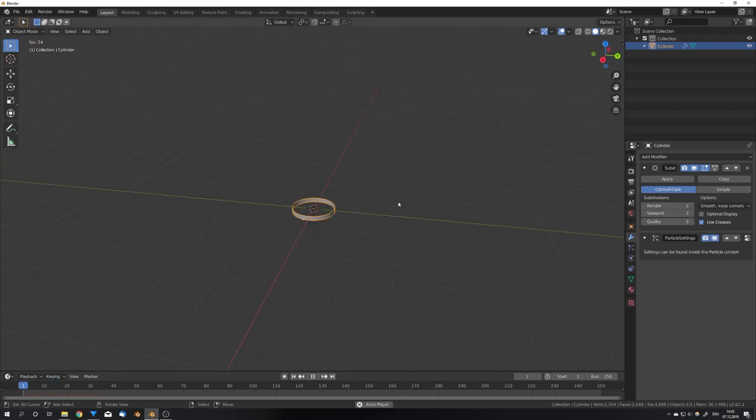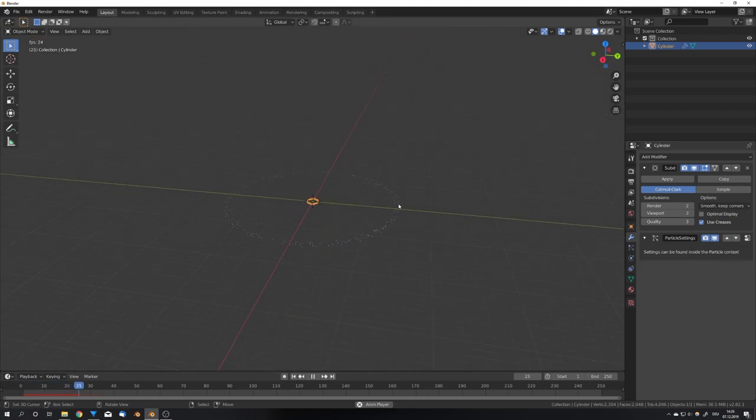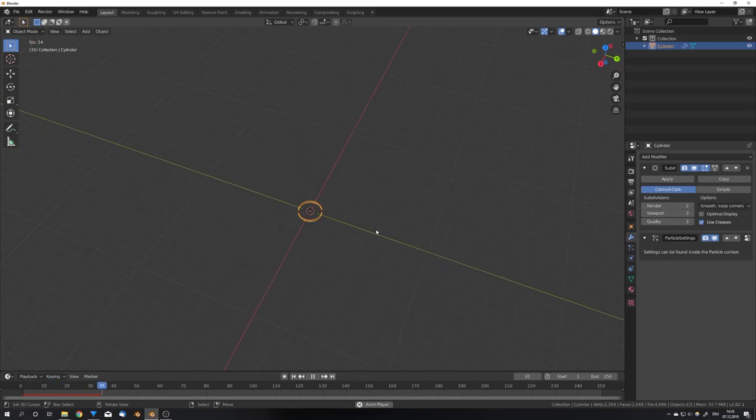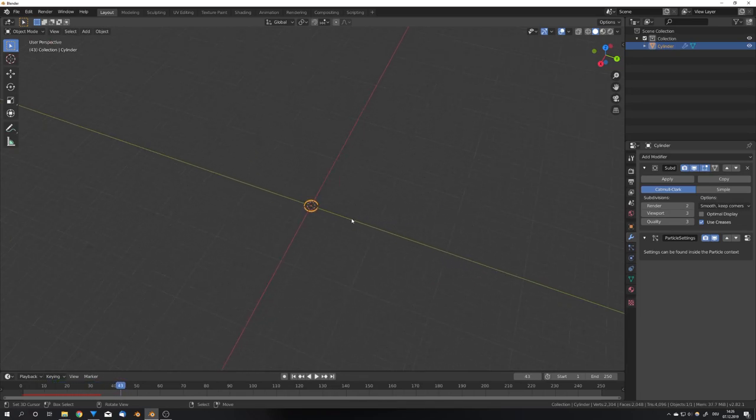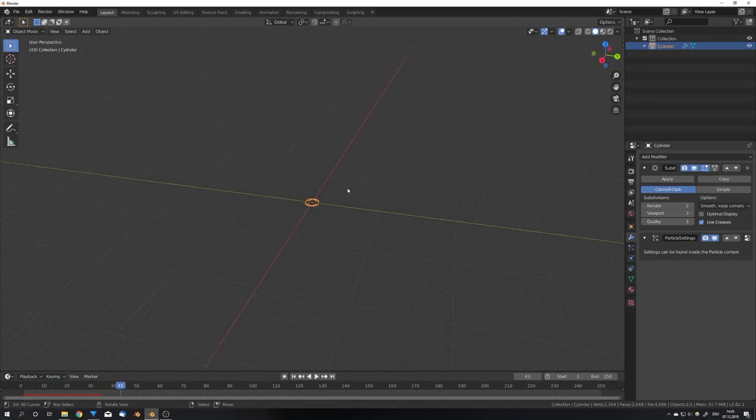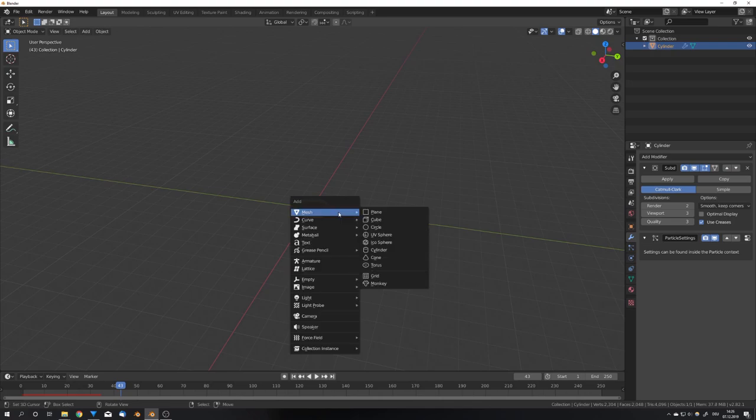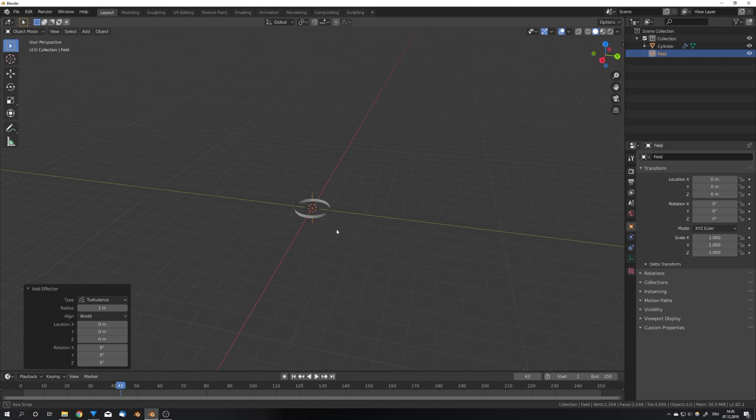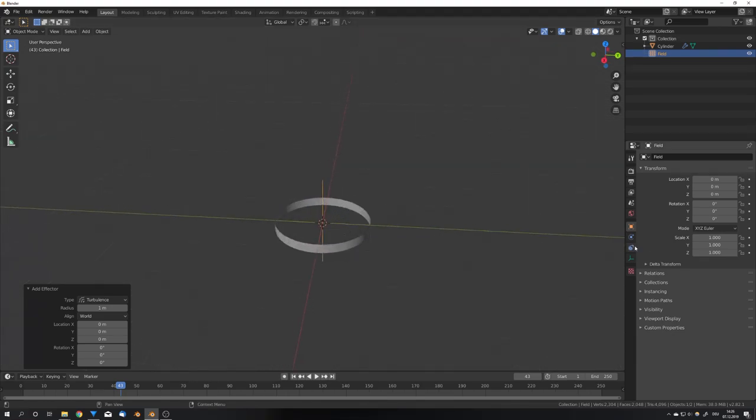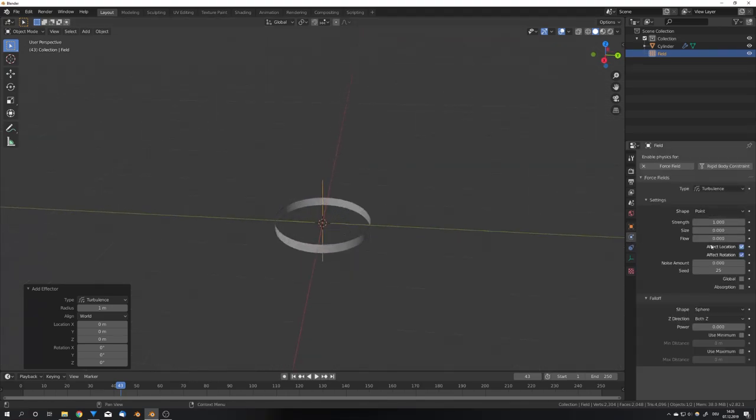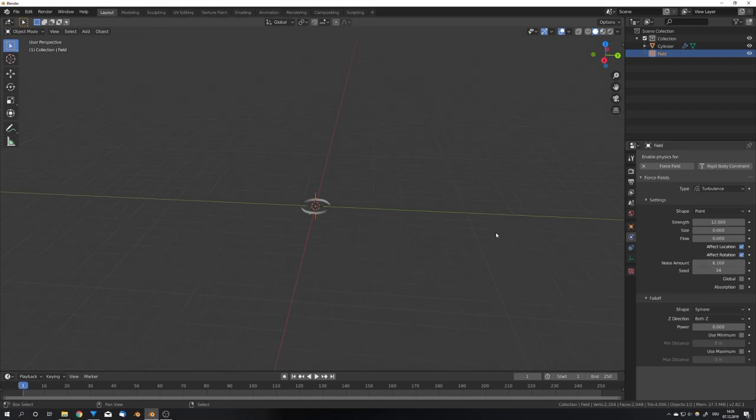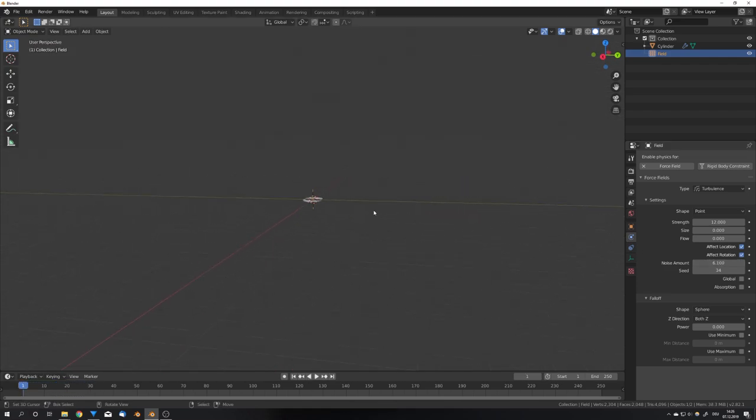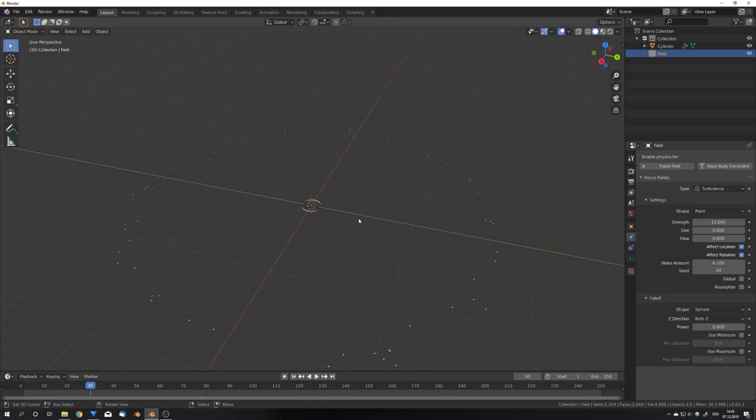If we now hit play, we can see that all the particles emit in a nice circle, and this is essentially everything we need for a shockwave. To make the shockwave a bit more interesting, we can add, for example, a force field, which, in my case, is just gonna be a turbulence force field, with a higher strength and noise amount, like this. Now we can see that our particles get a bit distorted.